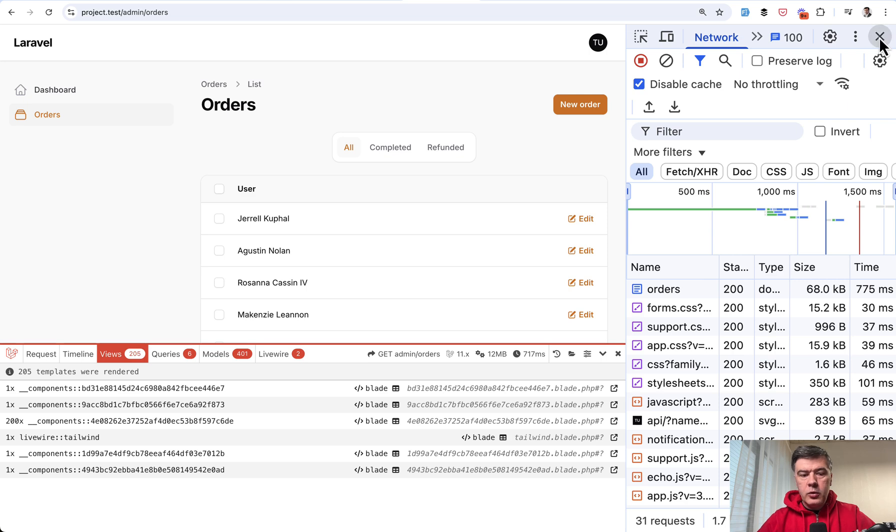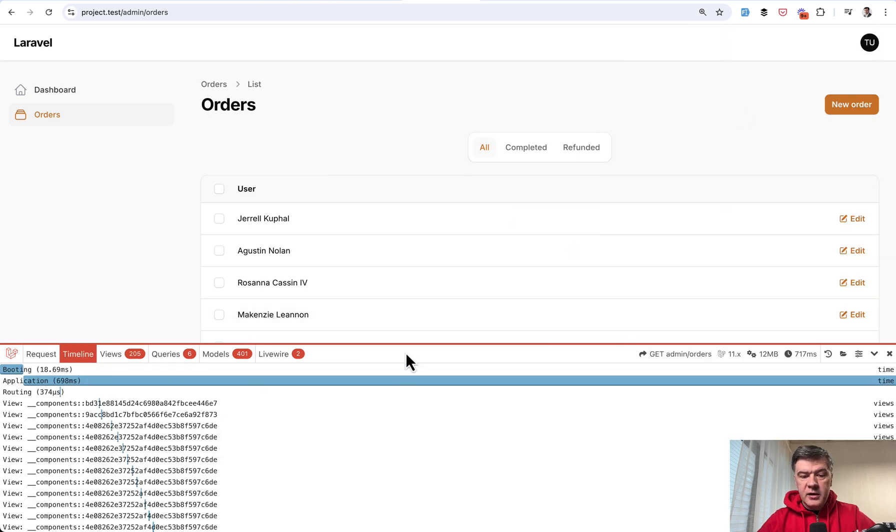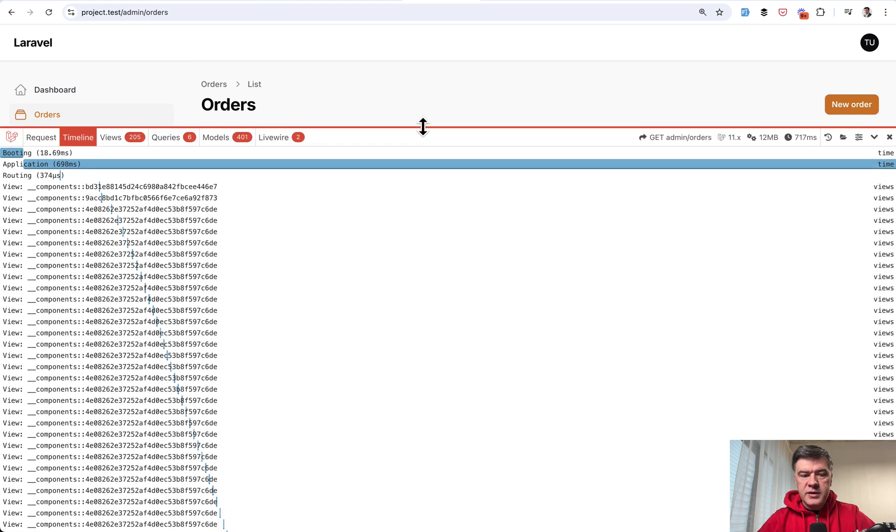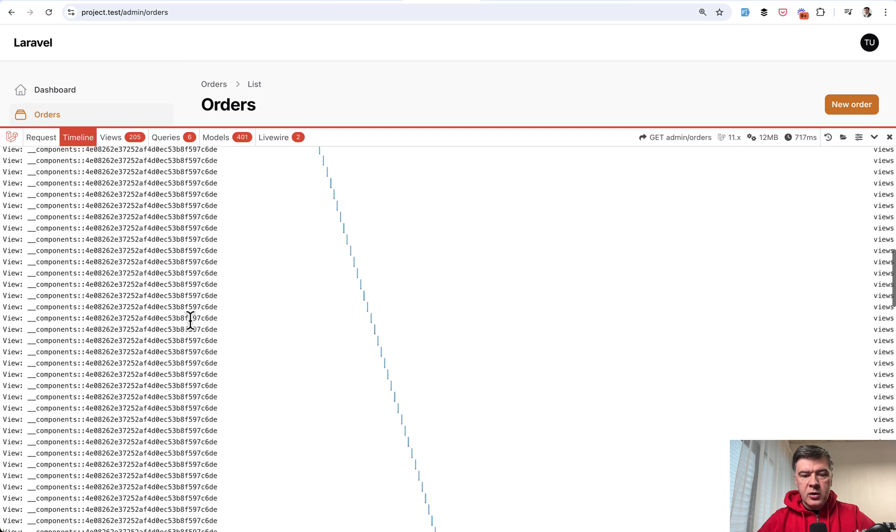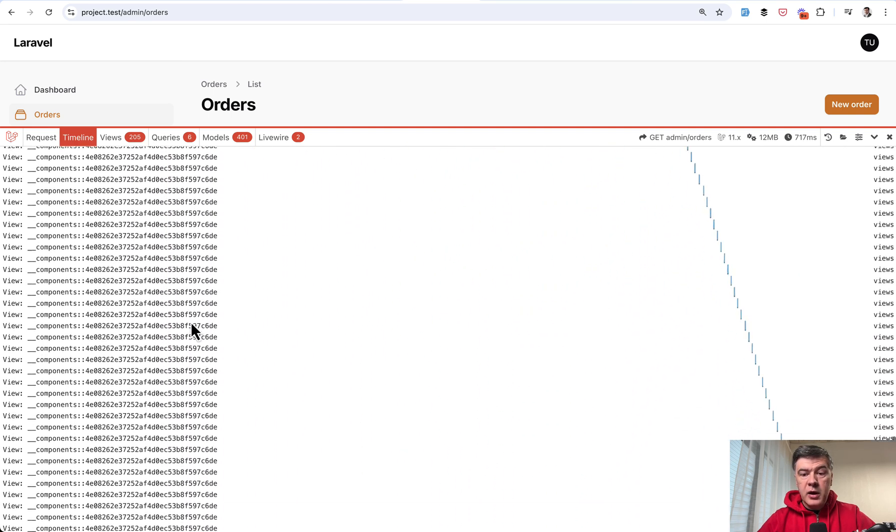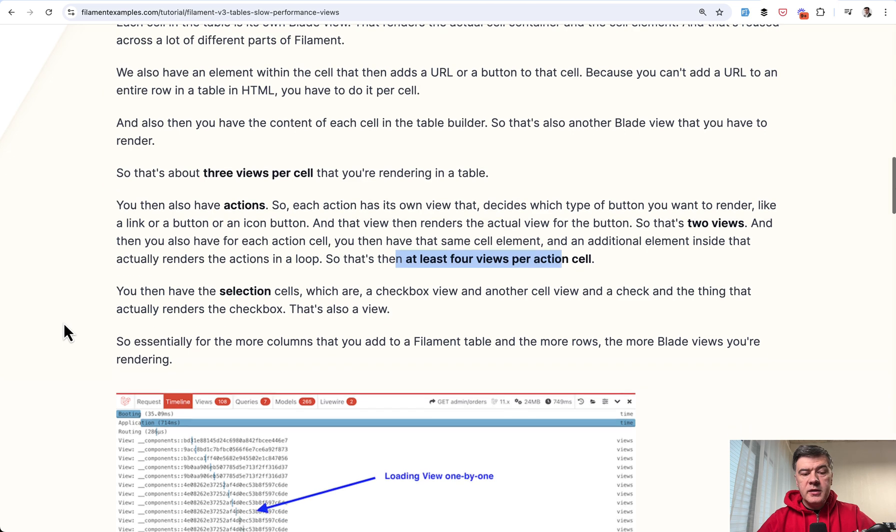So if we open this thing, the debug bar, the timeline, you will see not the SQL queries loading all the time. But view component. If we scroll down, down, way down, it's all about loading the views.